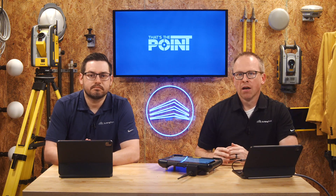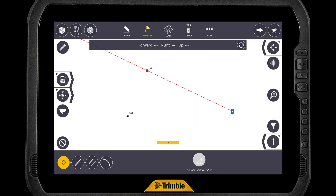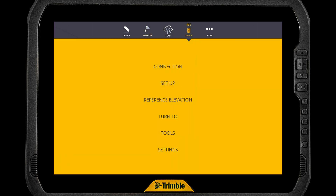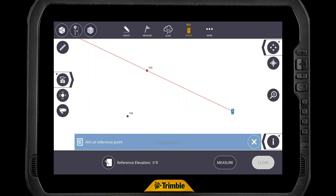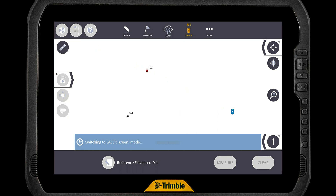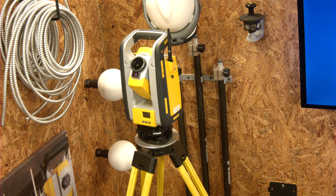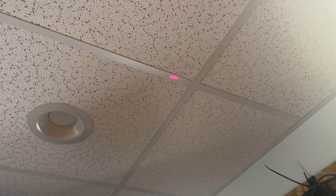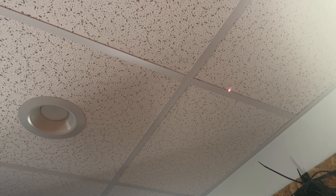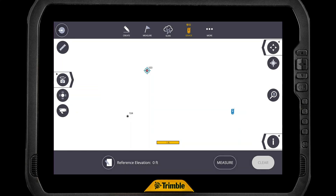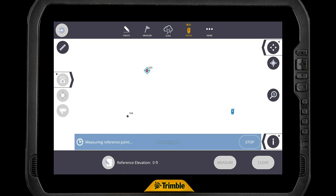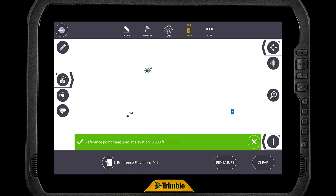There are two main methods to lay out directly to the ceiling. The first is available with any version of Fieldlink. We set the reference elevation to the ceiling plane by going to Device > Reference Elevation, which asks us to aim at the reference point. We click laser mode, switch from Prism to Laser Mode, and aim the dot right up to the ceiling using the joystick. Pick a point on that upper surface, hit Measure, and the reference elevation point is now set.